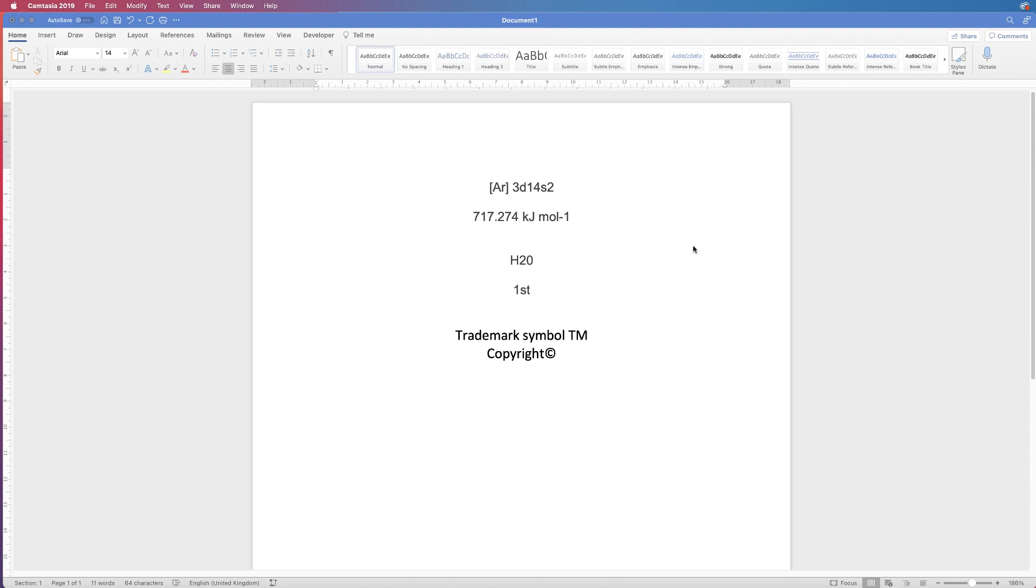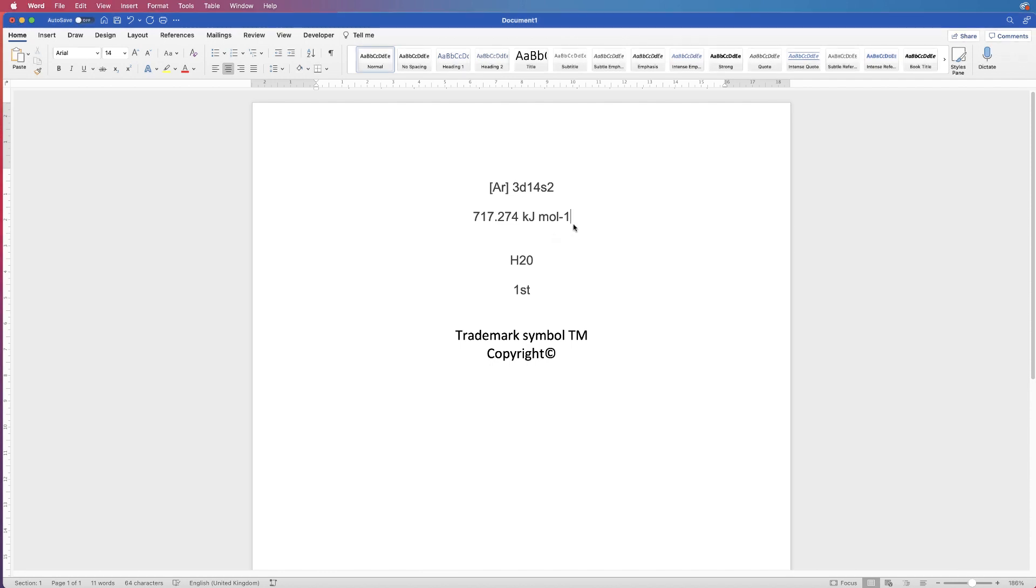Hi, and in today's tutorial I'm going to show you how to use subscript and superscript in Word. There are two different ways you can do it.